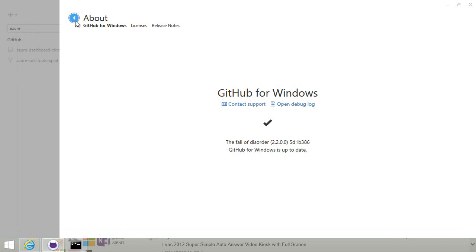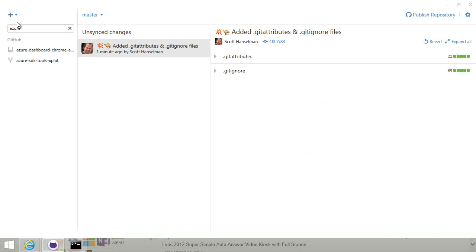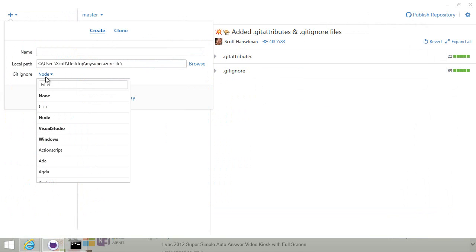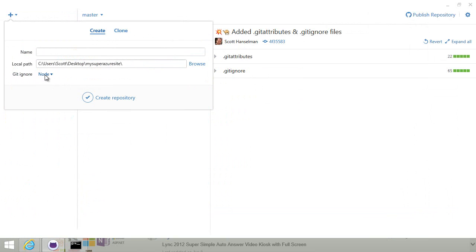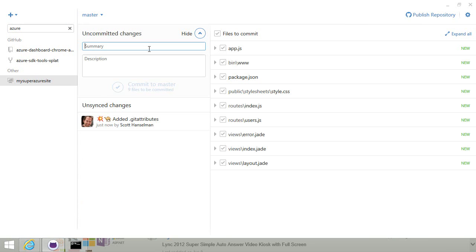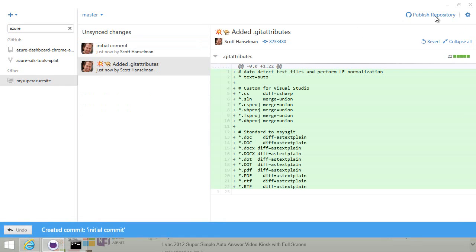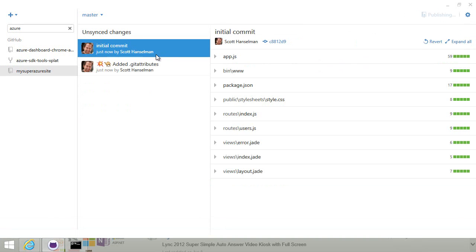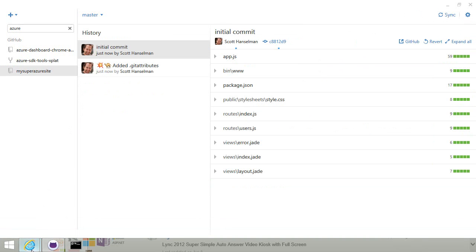I'll go over here to GitHub for Windows. I'm going to make that a Git repository. I'll set my Git ignore to Node and then I'll publish that up to GitHub. Commit. Publish the repo. There's my initial commit.